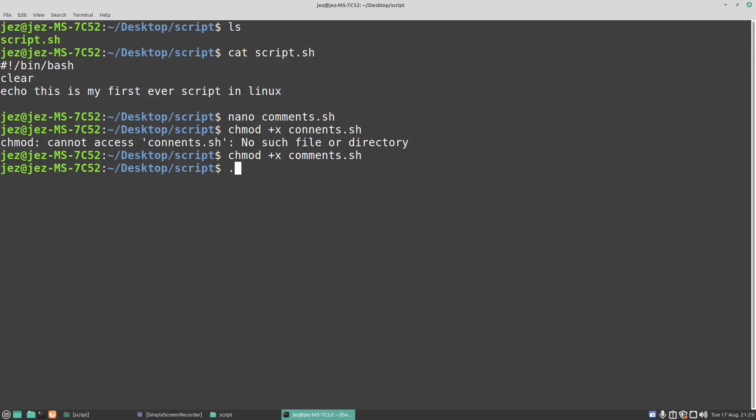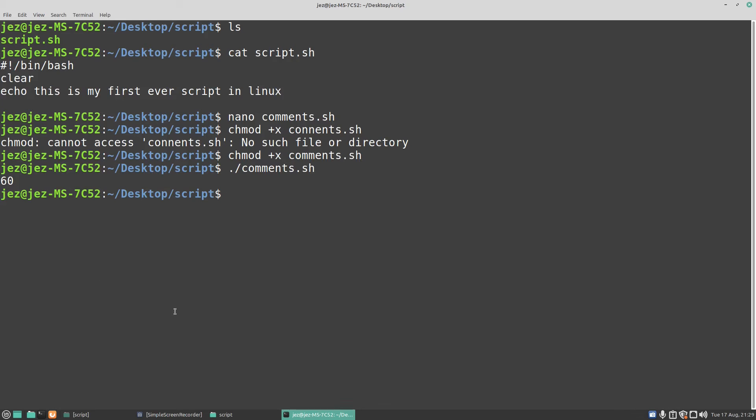And now let's run our program. And there we go, we just added the values together.